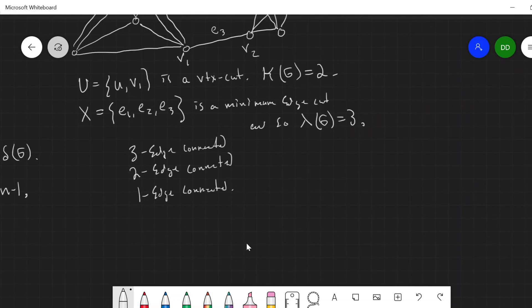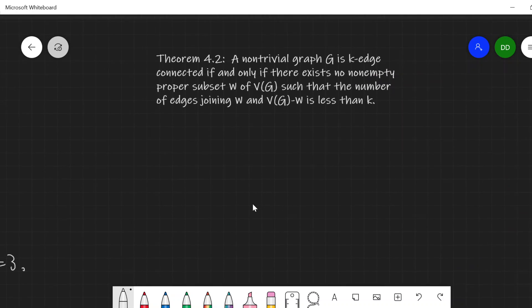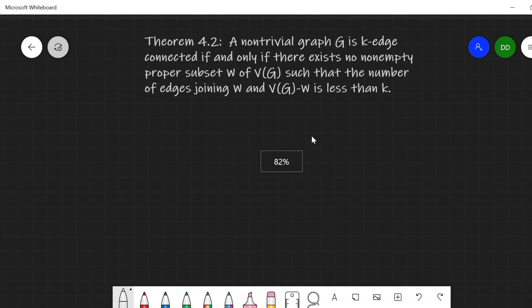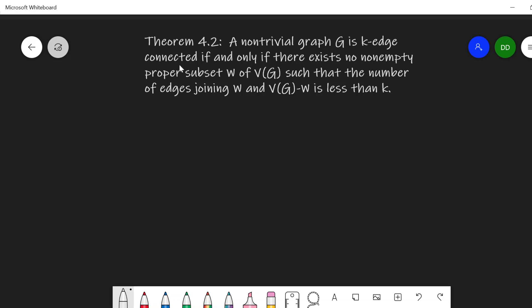We have a theorem that is simple to state, takes a moment to understand, but ends up being quite useful. It says that a non-trivial graph G is K-edge connected — meaning removal of any fewer than K edges will not disconnect the graph or leave a trivial graph — if and only if there exists no non-empty proper subset W of the vertices such that the number of edges joining W and the rest of the vertices is less than K.